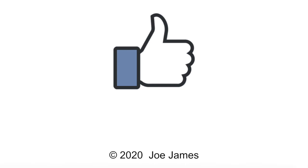I hope this video was helpful for you. If so, please click the like button and subscribe to my channel. I'm Joe James. Thanks for watching.